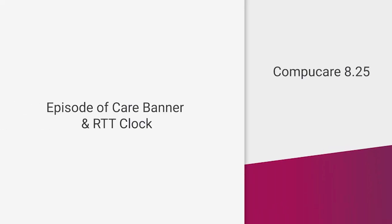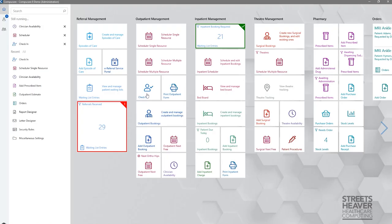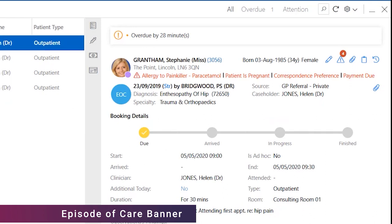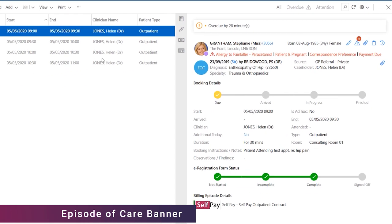As a part of the UI changes in 825, we have made some minor design changes to the grids of data and the reading pane, as you can see from the check-in screen. Specifically looking at the episode of Care Banner, as you can see the same information is displayed but has been redesigned to utilise the space better and put emphasis on important information. Visually, the information should be easier for users to see.